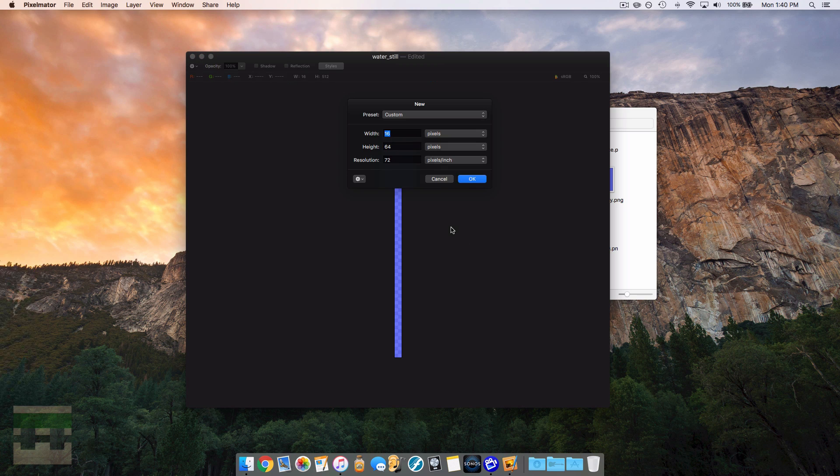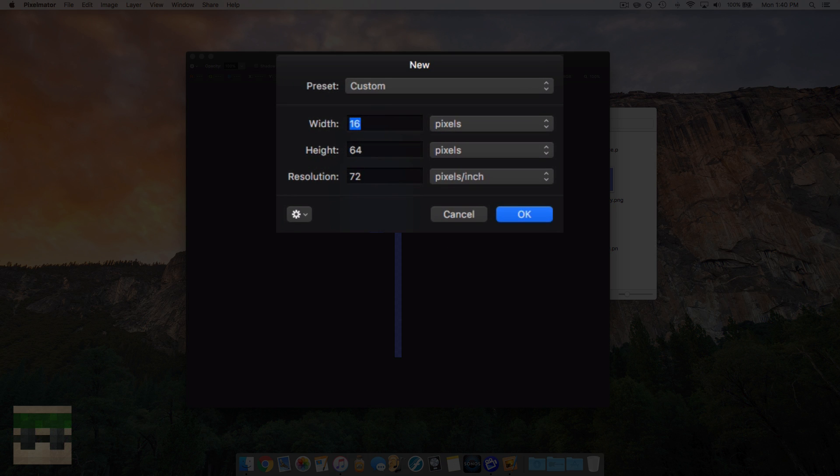So open up a new image in your image editing software. The width is going to be 16, and the height is going to be 16 times the number of frames you want.